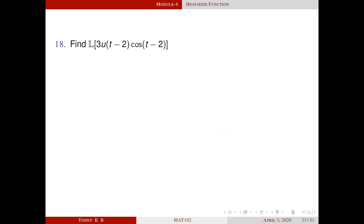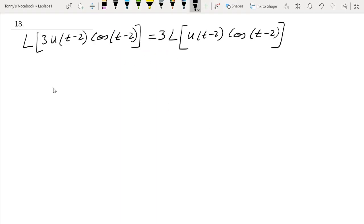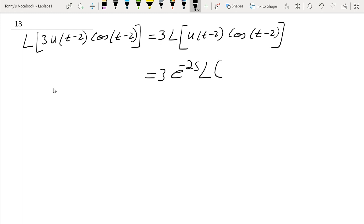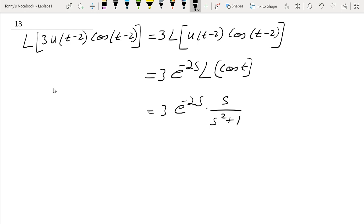Find the Laplace transform of 3 · u(t − 2) · cos(t − 2). Since L is linear, this equals 3 · L{u(t − 2) · cos(t − 2)}. By the second shifting theorem, this equals 3 · e^(−2s) · L{cos t} = 3 · e^(−2s) · s/(s² + 1). This is the answer.